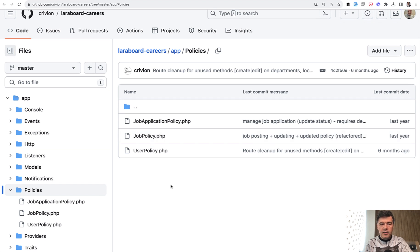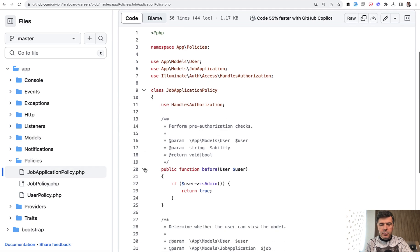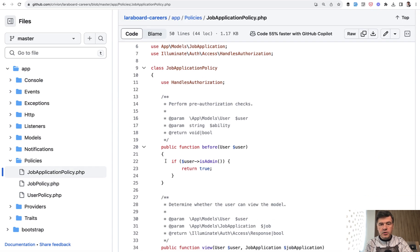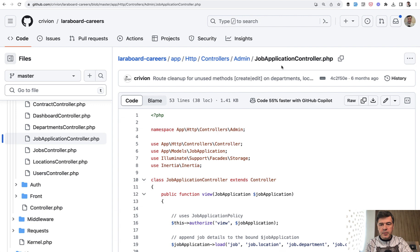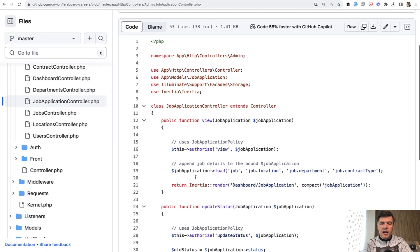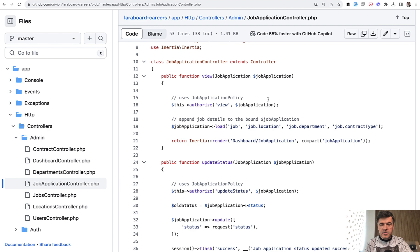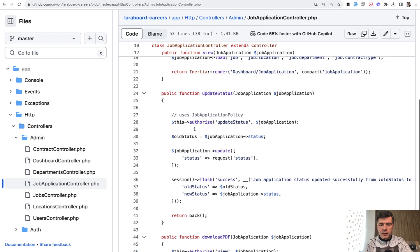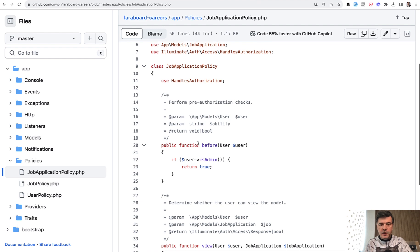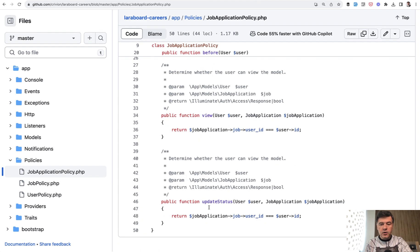So in the policies folder we have three files. For example, job application policy, which is used in a controller like this. So in the admin job application controller, in a few methods we have this authorize call. It automatically uses the view method of job application policy. Another method uses authorize update status.